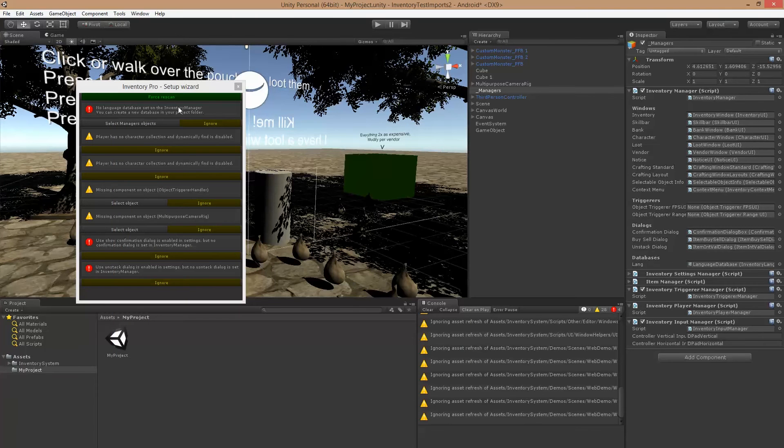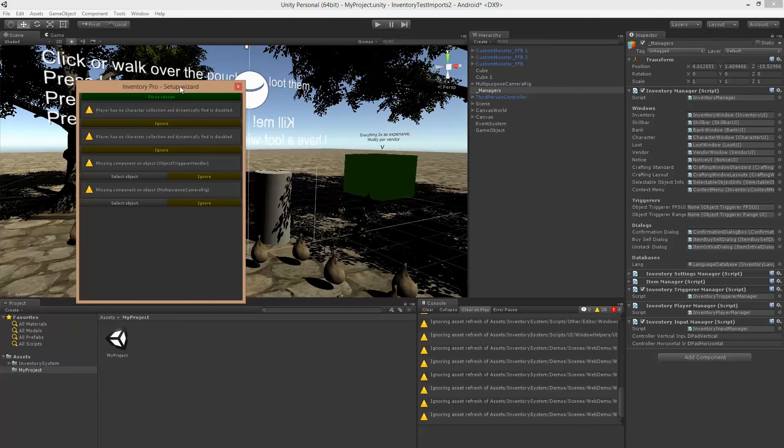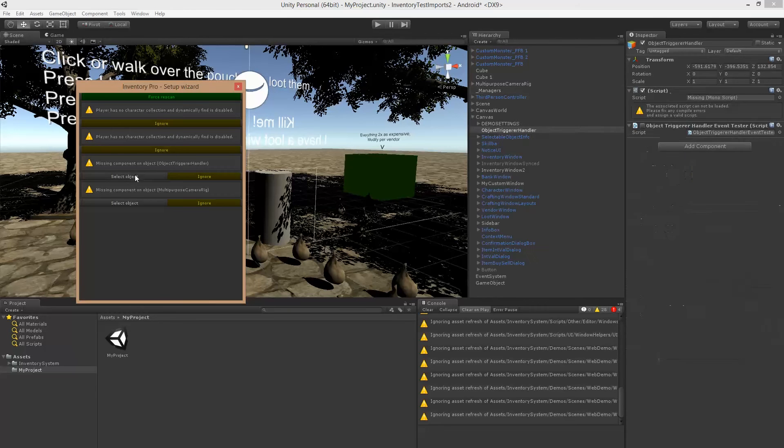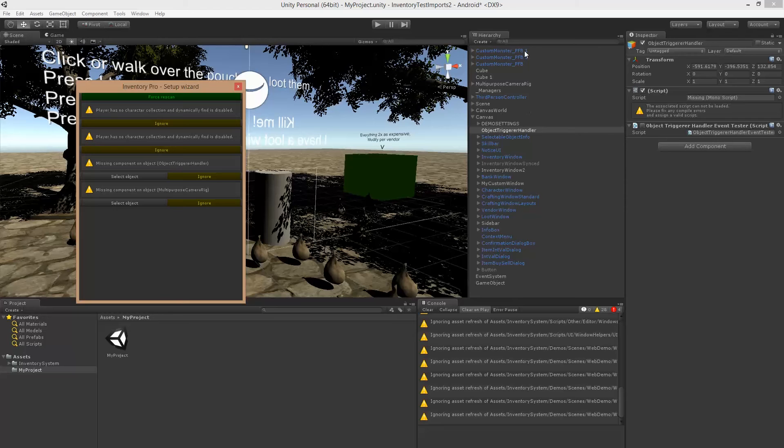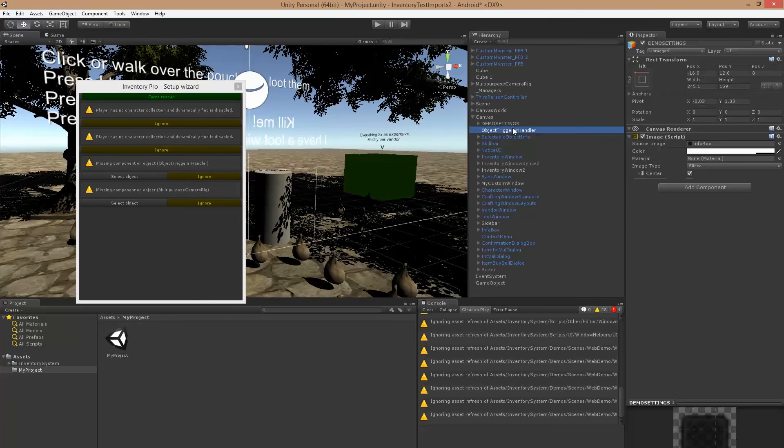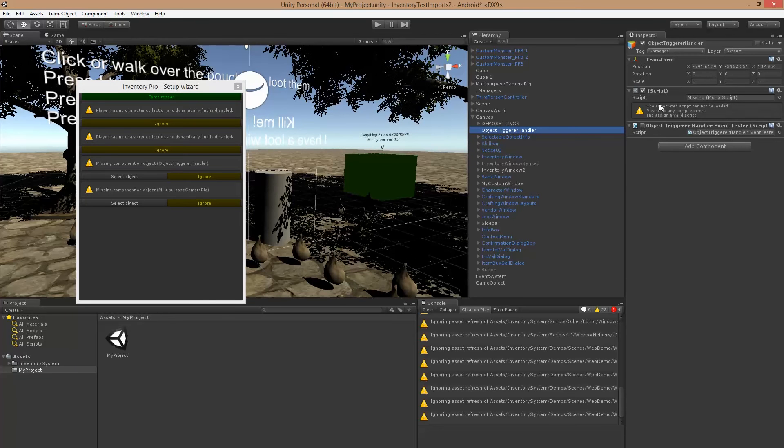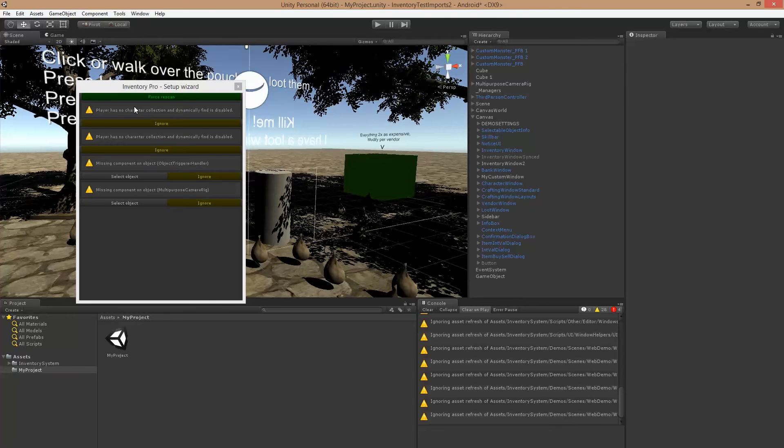Okay, so we've relinked those, let's rescan. We've got an empty component here. Previously we had the object trigger handler which handled all the item pickups, but it moved to a manager, so this entire object is no longer needed so we can just get rid of that.